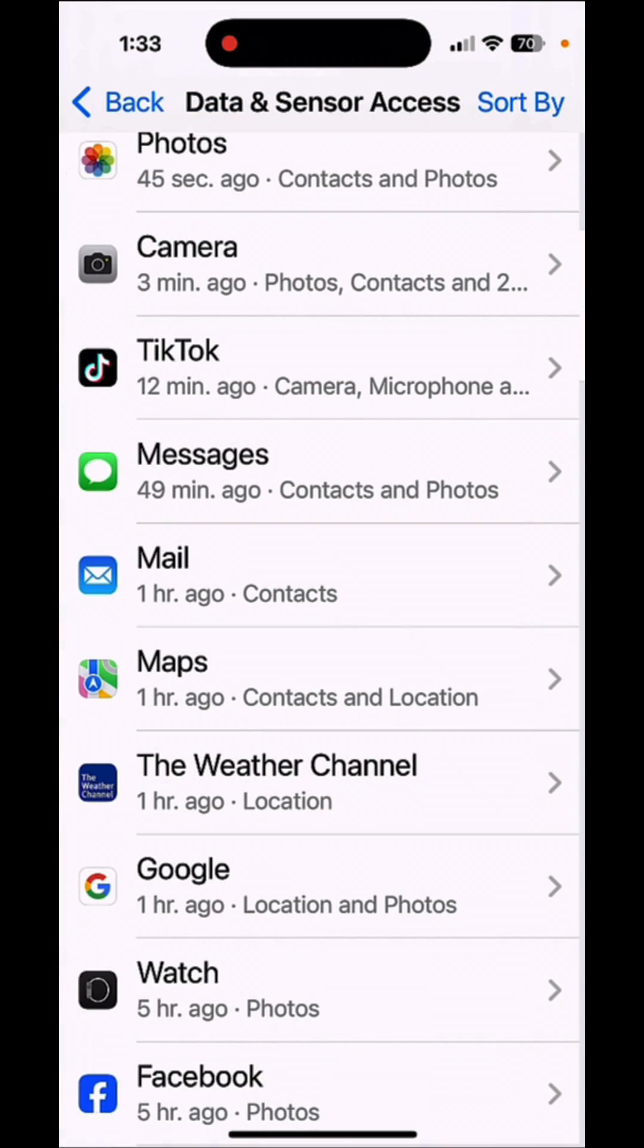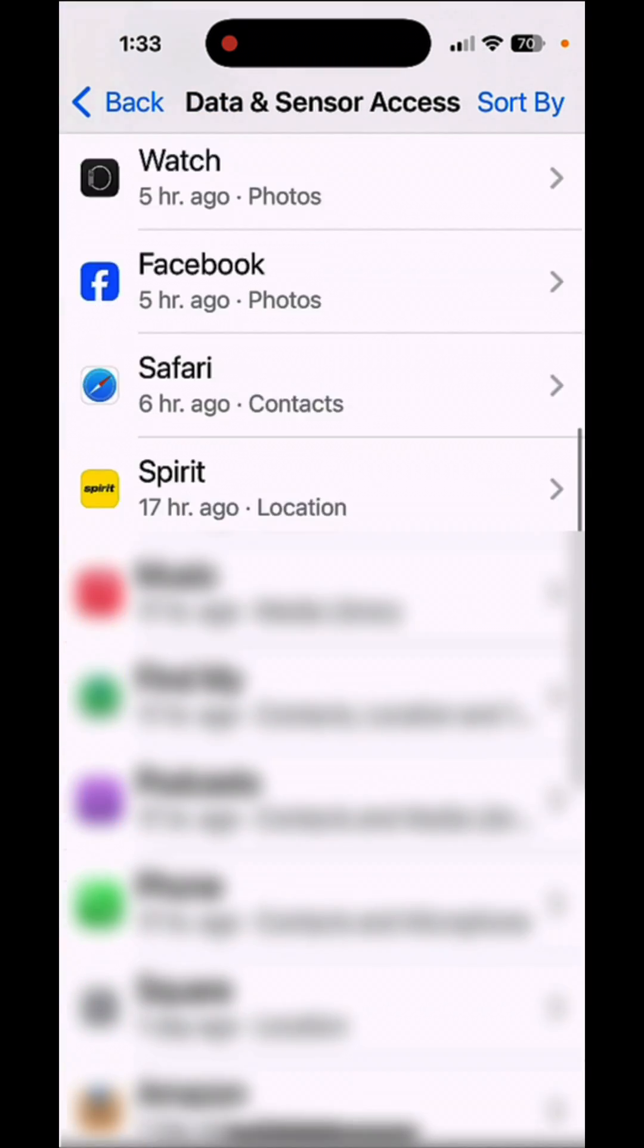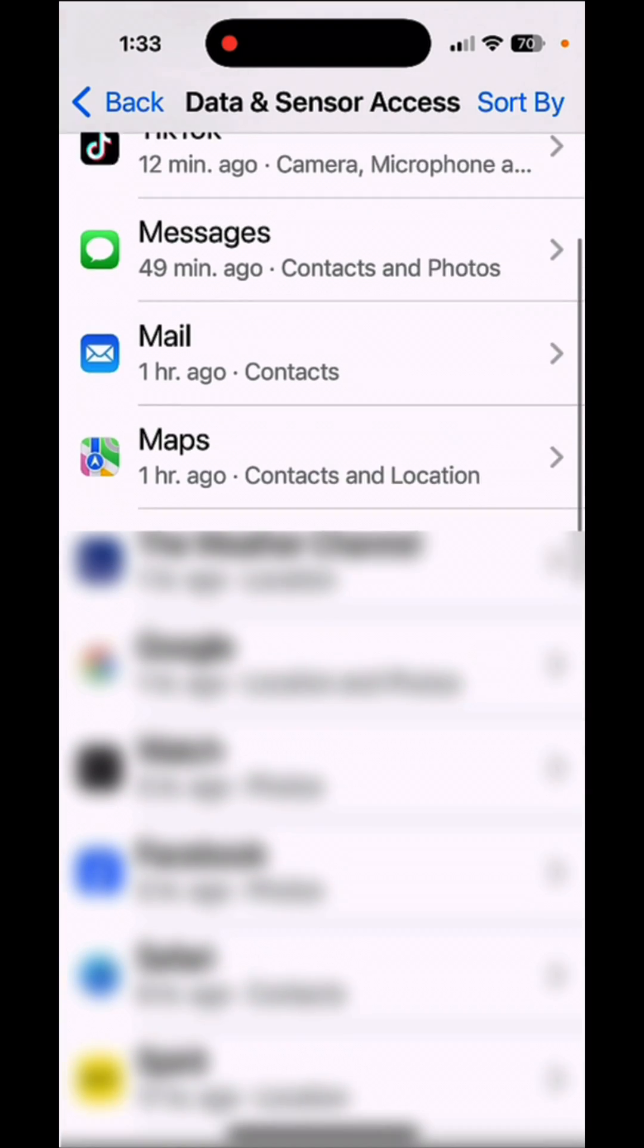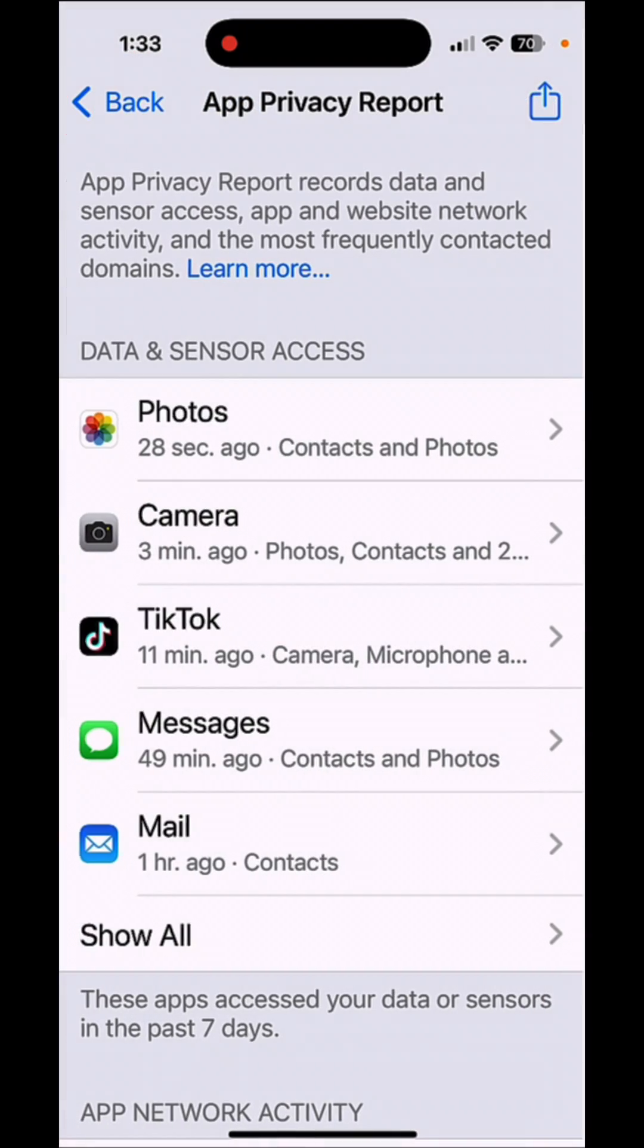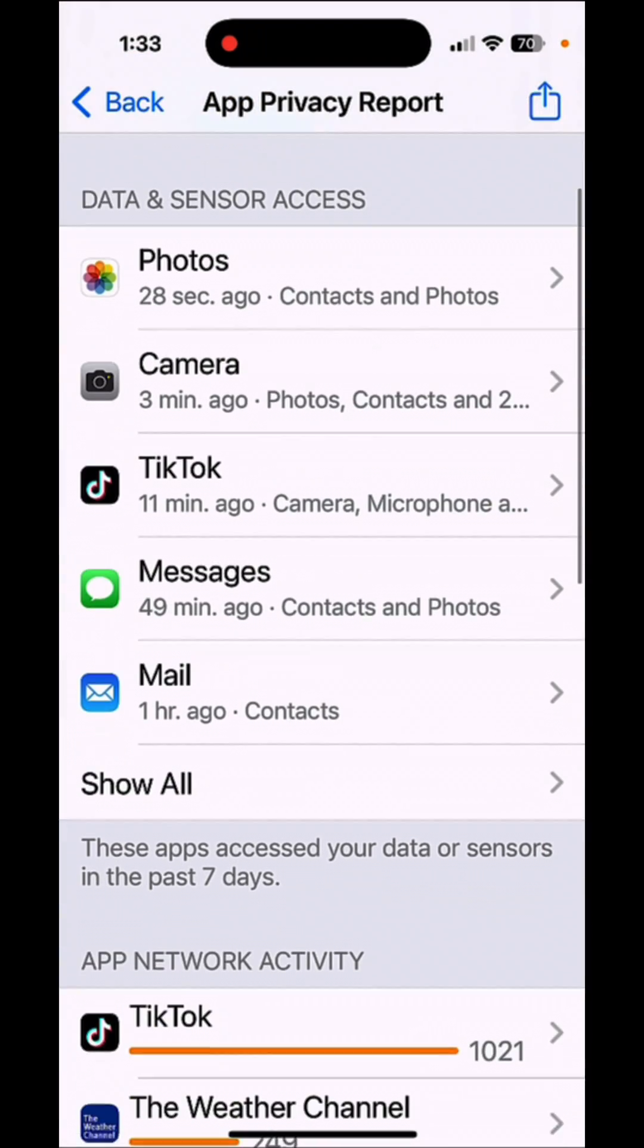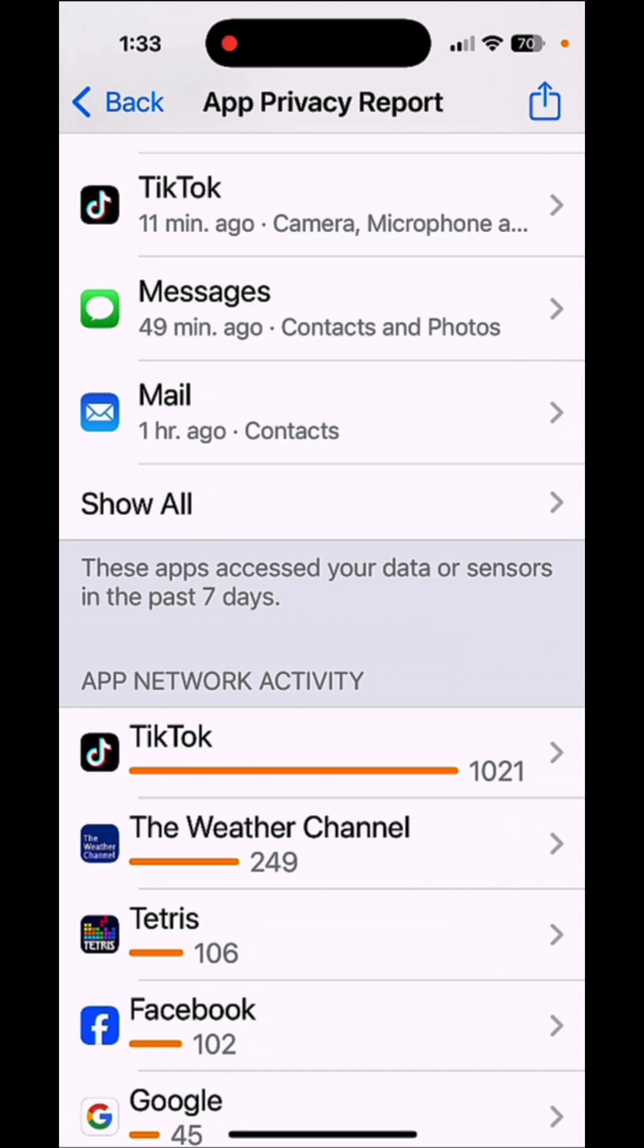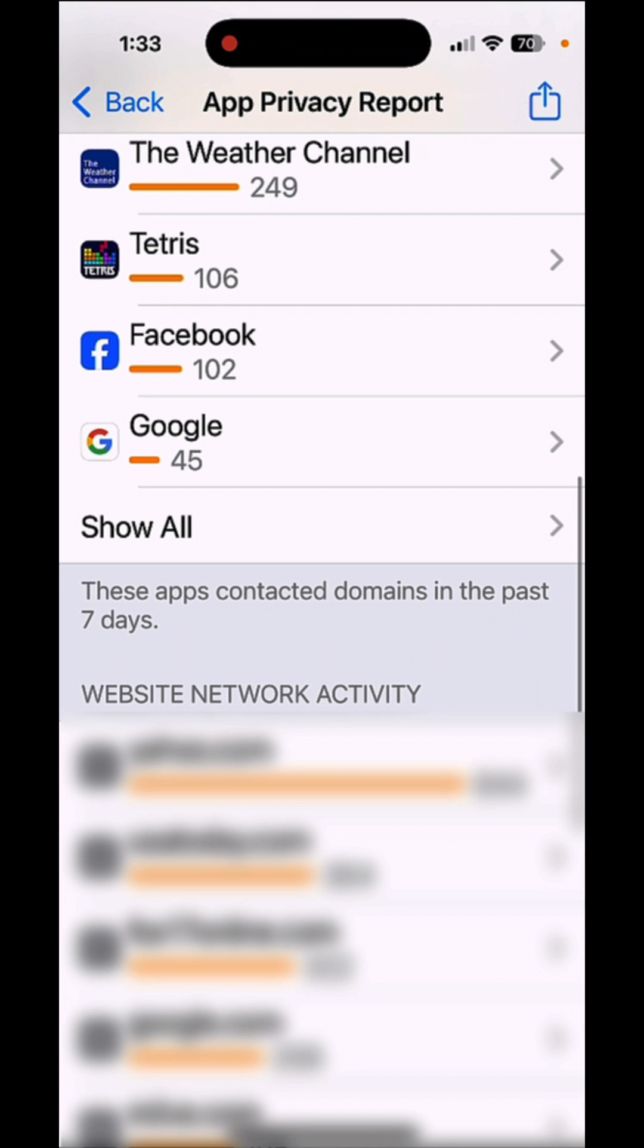Tap back again. And you can not only go through each of your apps, you can tap back. And this will tell you all of the apps that accessed your data or sensors in the past seven days.